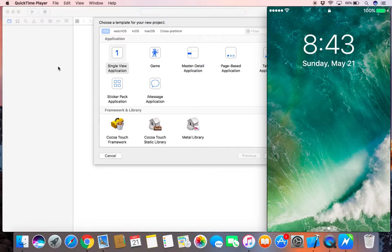Shalom, what's up YouTube? It's your boy Judah, aka Brian Rouse. Today we're going to make a GPS tracking device for any iOS device, be it iPad, be it iPhone, be it iTouch. So let's get started.